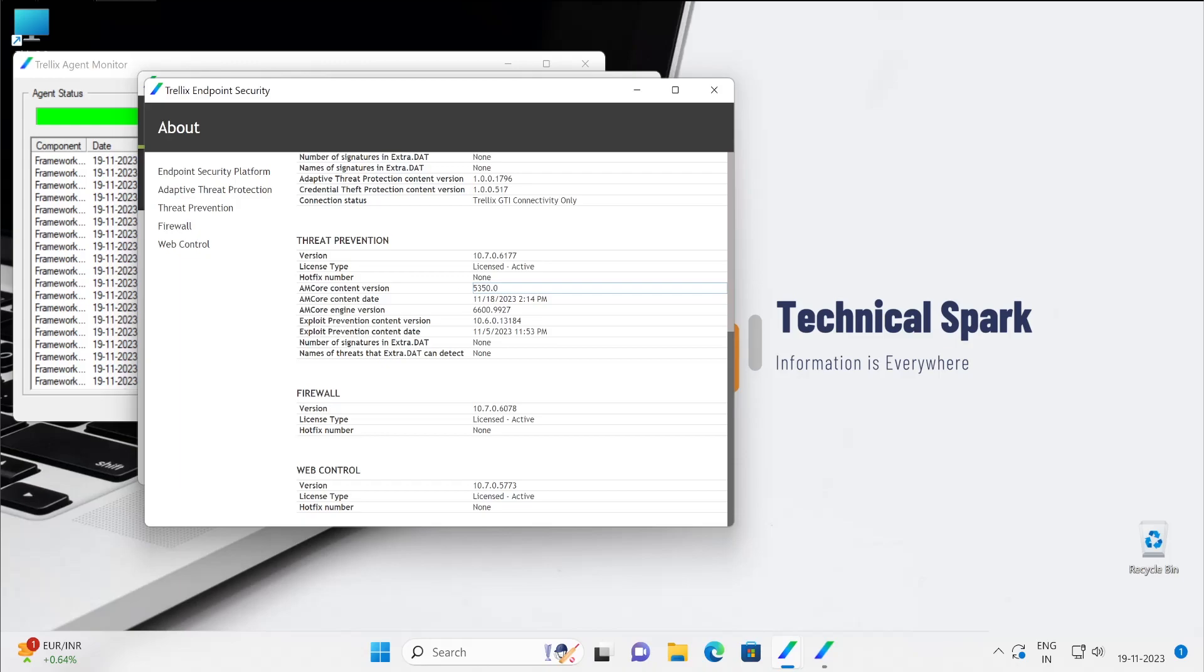You can always compare this with your ePO, it has to be the same. And if in case your definition is not updated on the ePO server, make sure you update on a daily basis. Although it happens automatically, but somehow for any reason it's missed or not getting updated, yeah you will have to make sure it's getting updated every day.